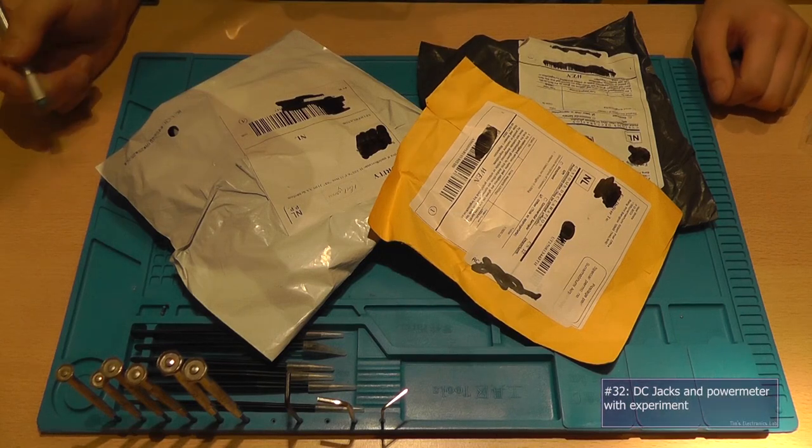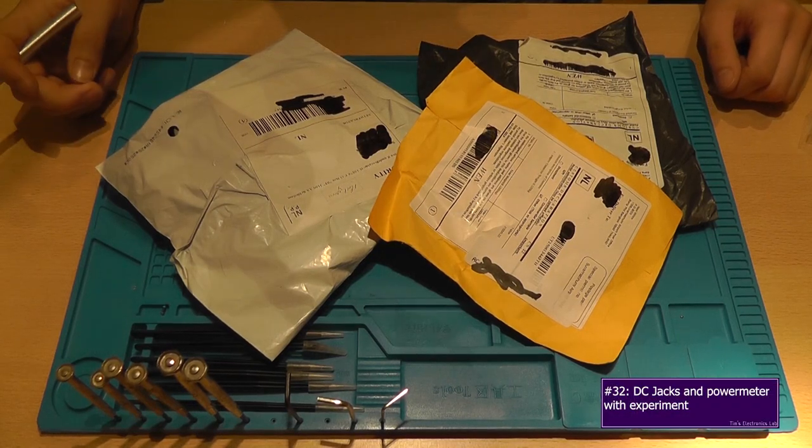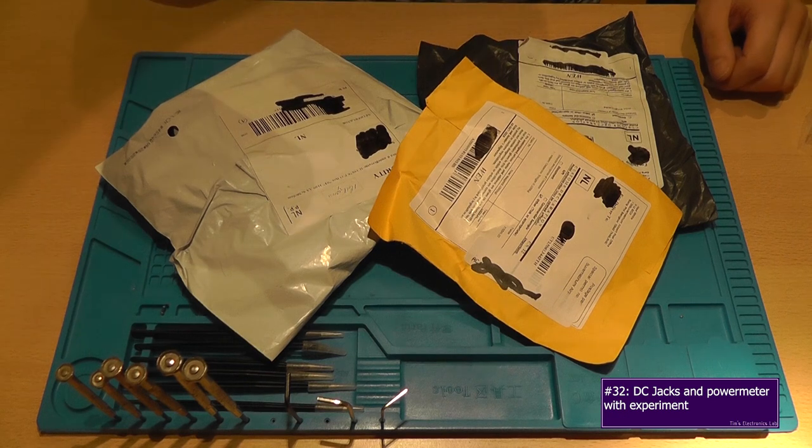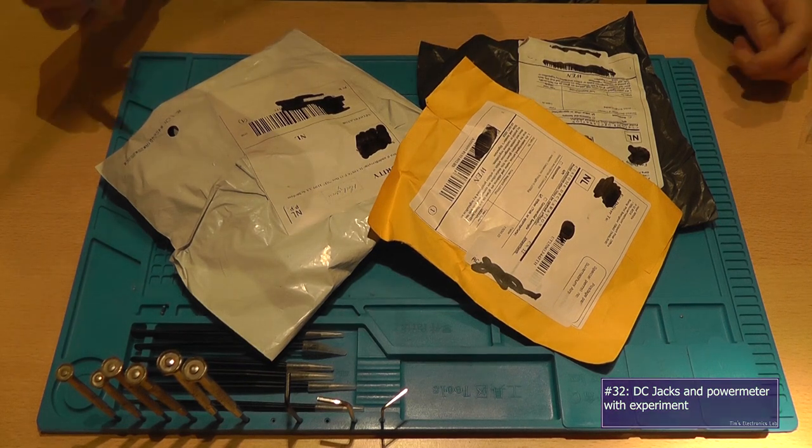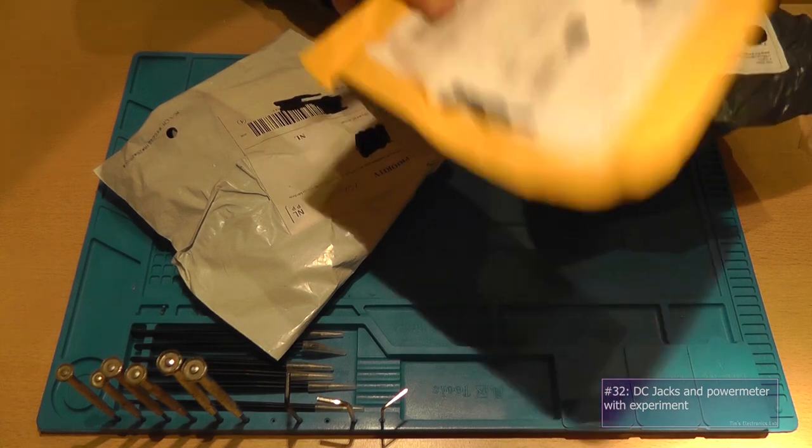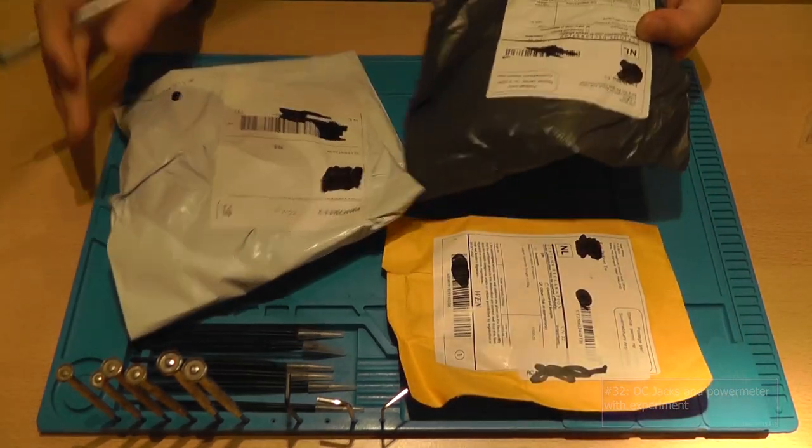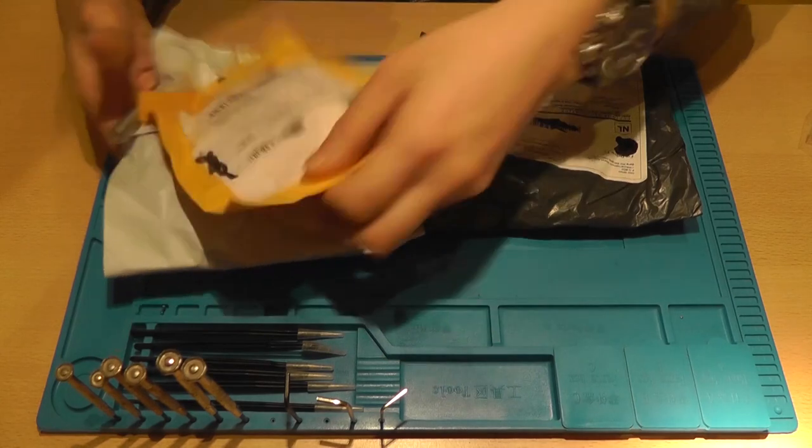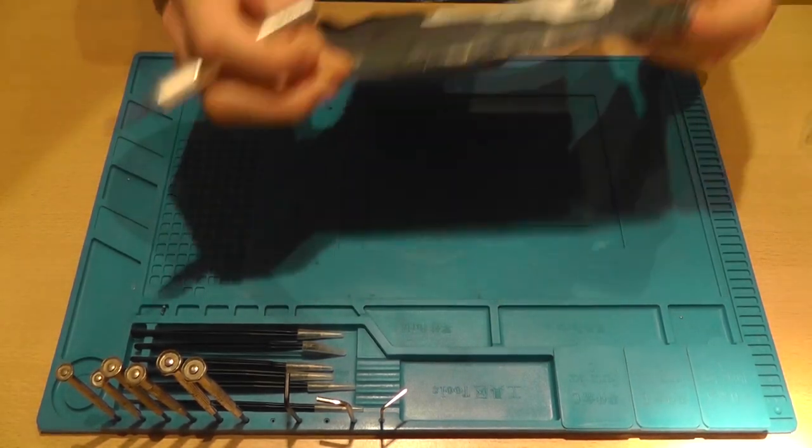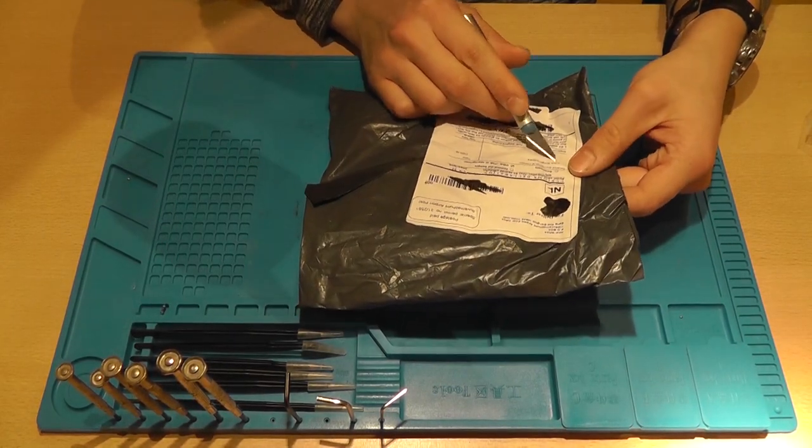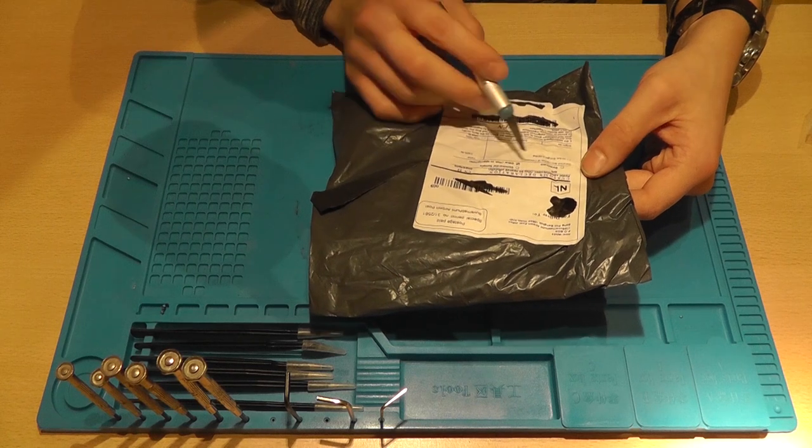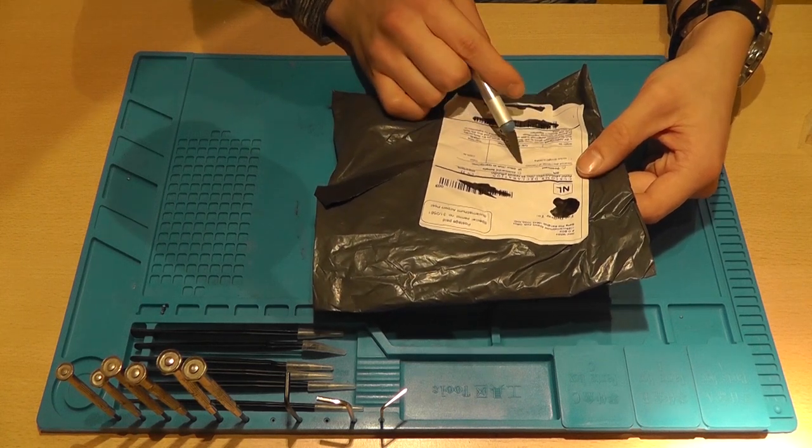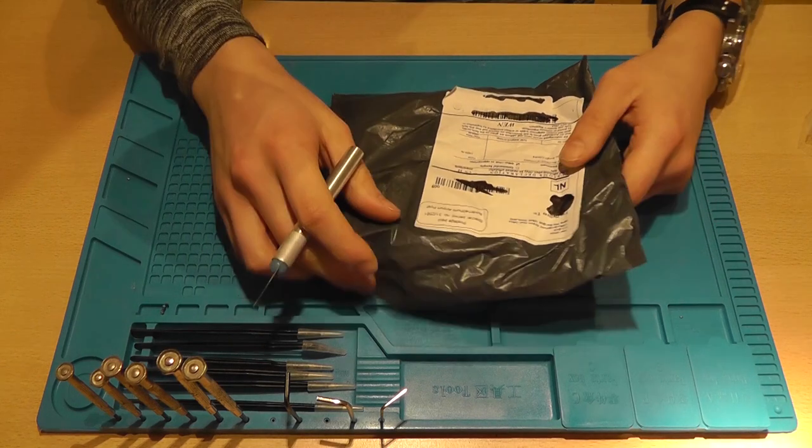Hey guys, welcome back. This is Tim from Tim's Electronics Lab, and welcome back to another postbag video. We've got a total of three items this time. They're not really heavy, but this one is the heaviest, so I'm going to start with that one first.